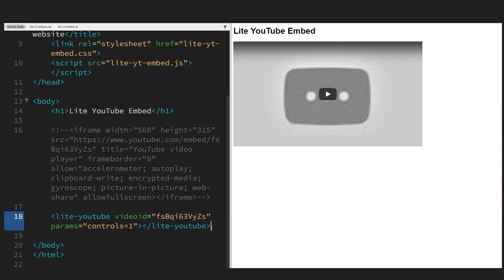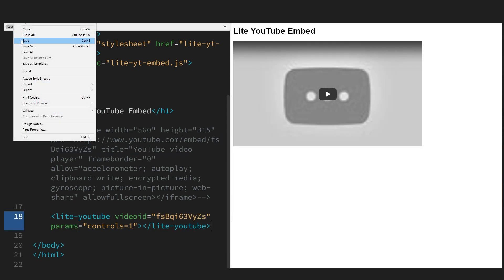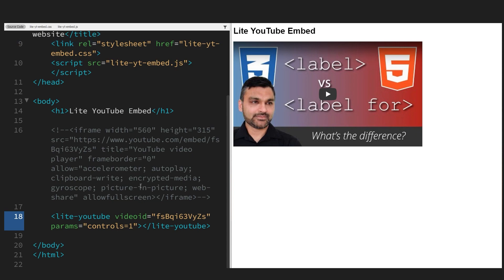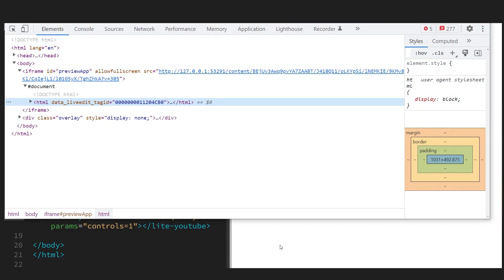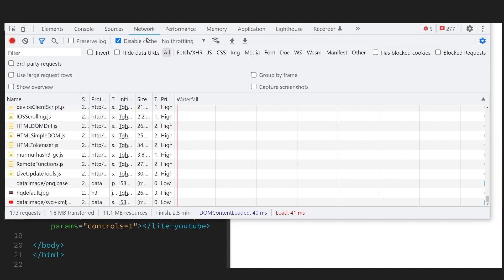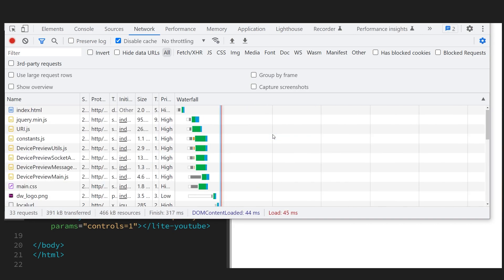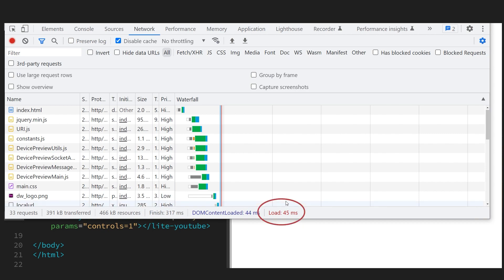We need to copy that YouTube ID — the same YouTube video ID — and put it in the new tag like that. Refresh the page and check the web speed again. Right-click, inspect, go to network, and you'll see the finish time has changed from four seconds to 317 milliseconds. The load time is almost the same.